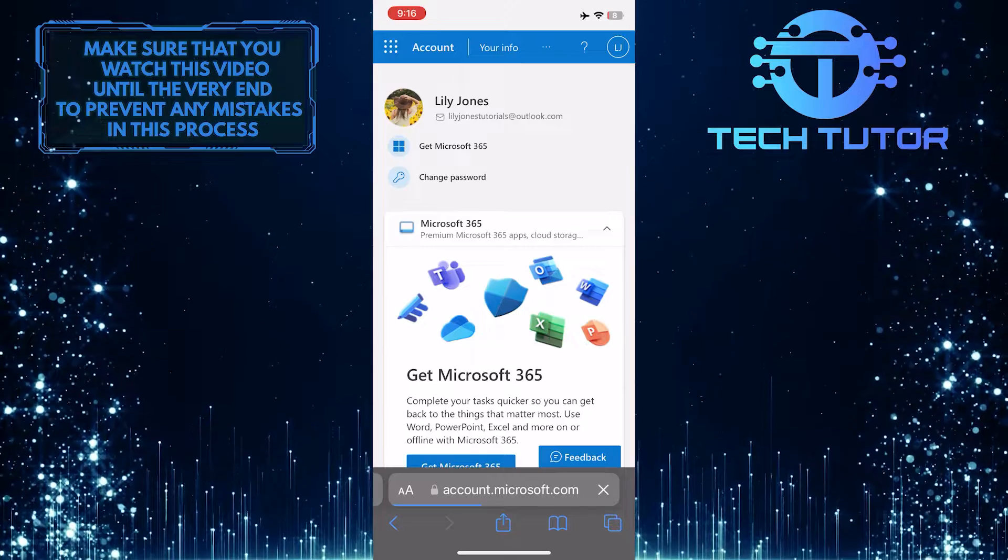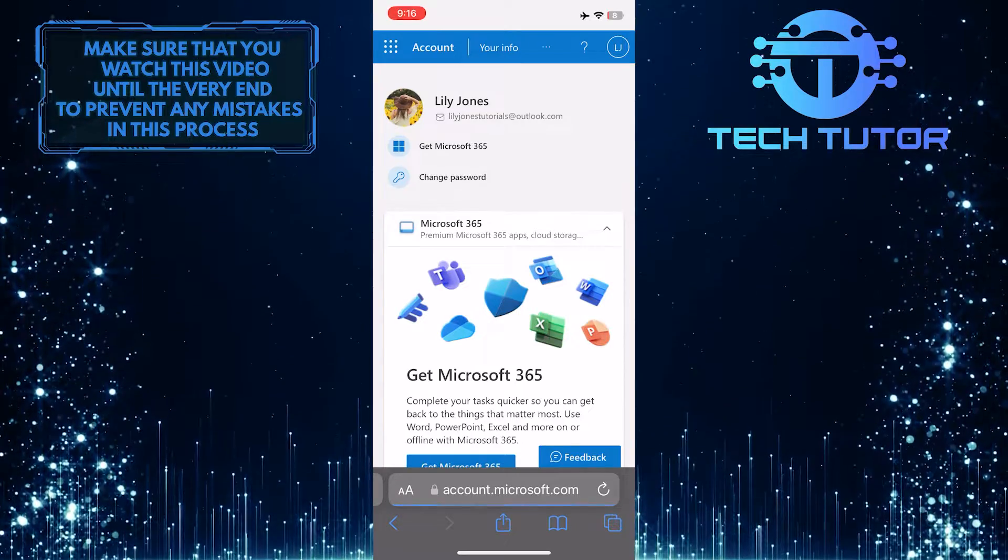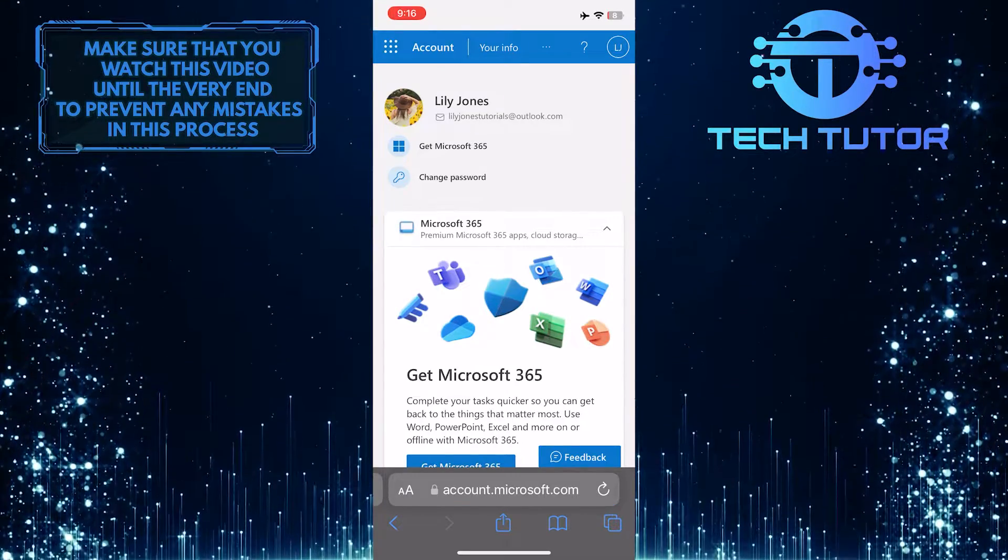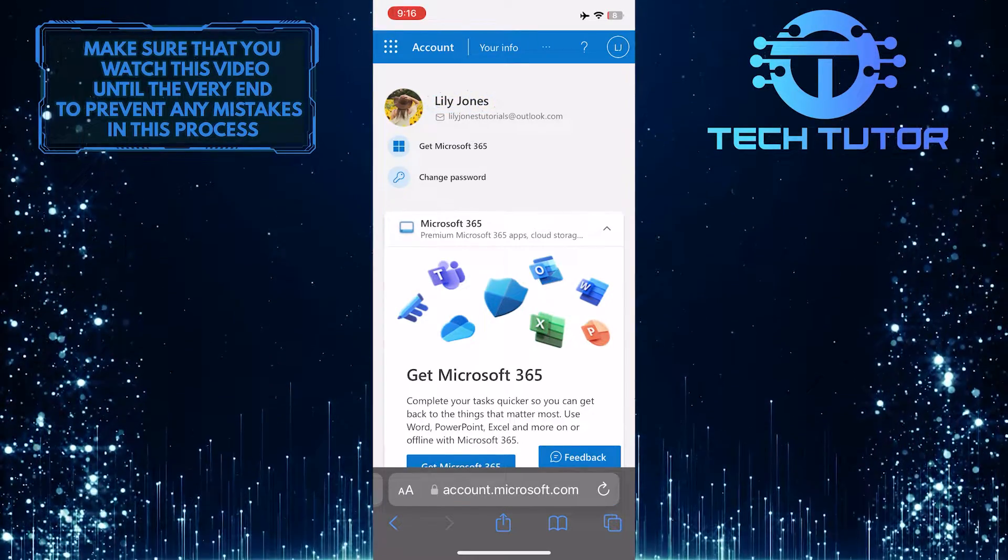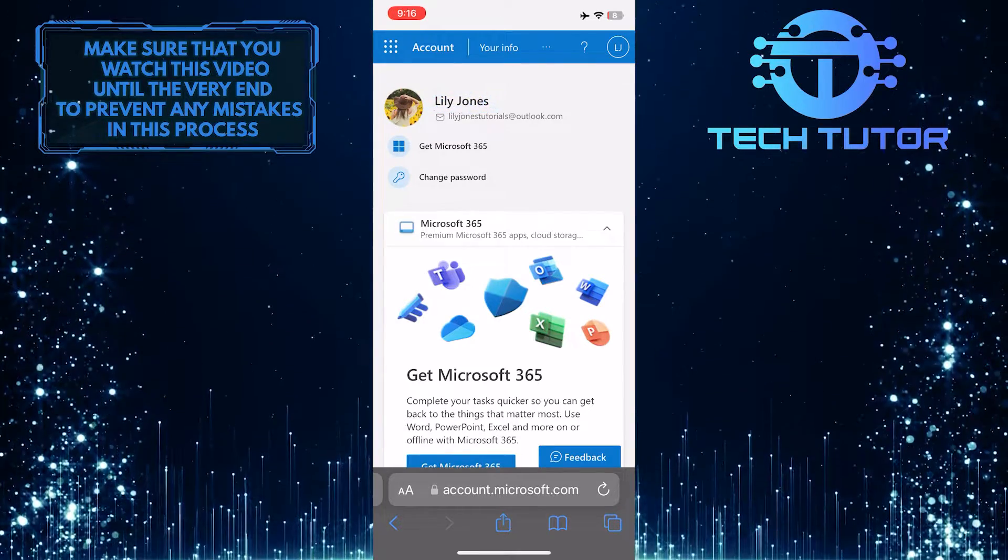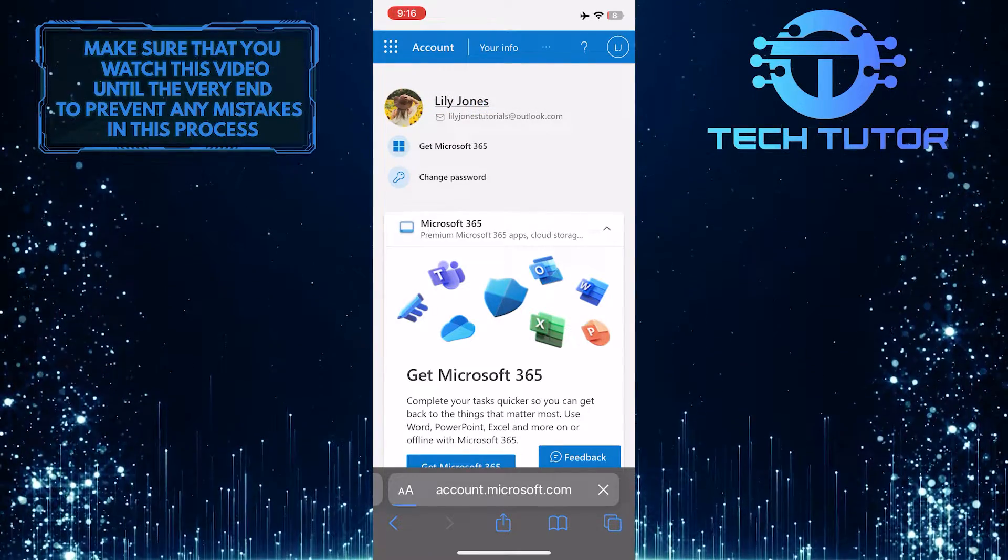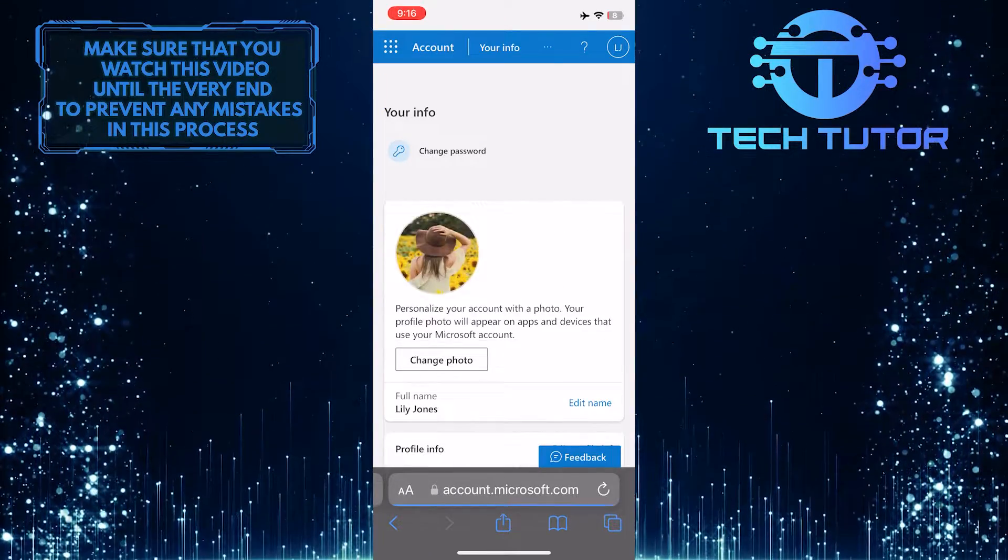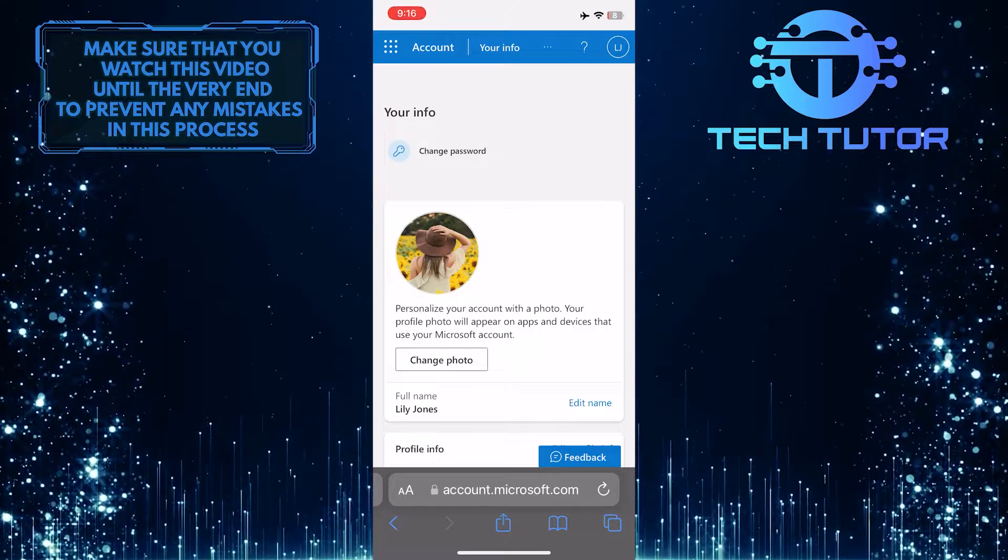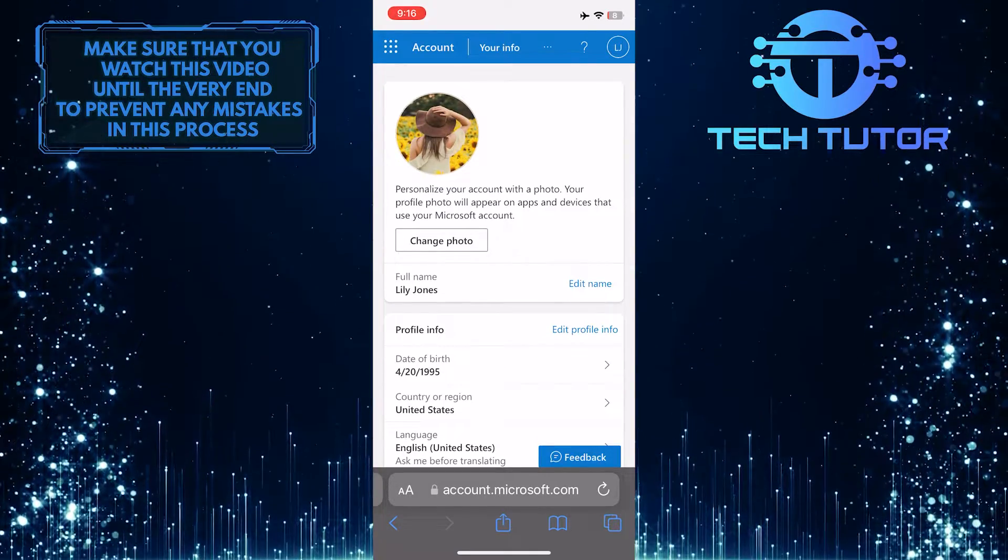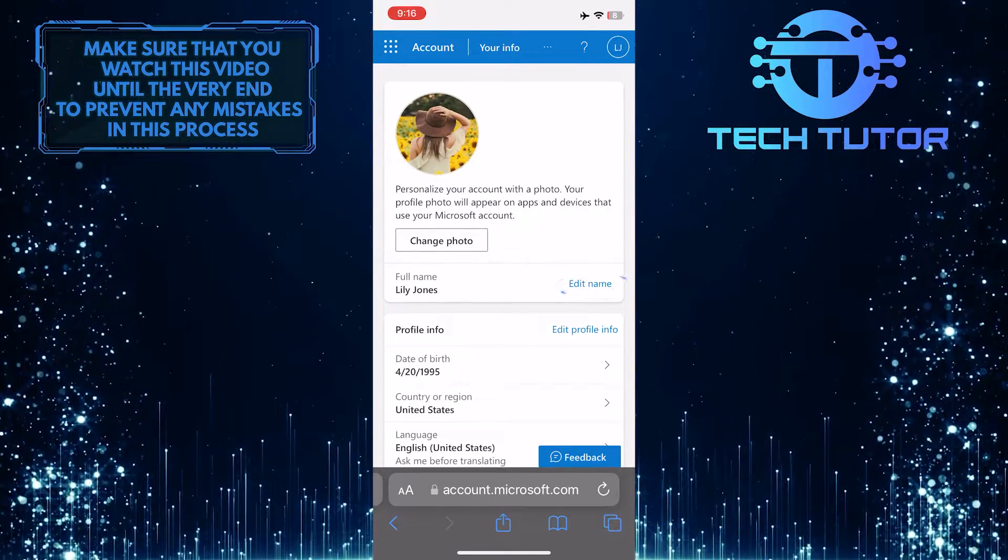Now it will take you to this web page. What you want to do next is tap on your name at the top. After that, scroll down a bit and tap where it says edit name.